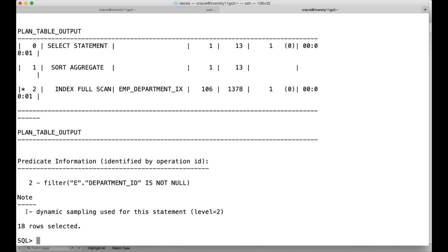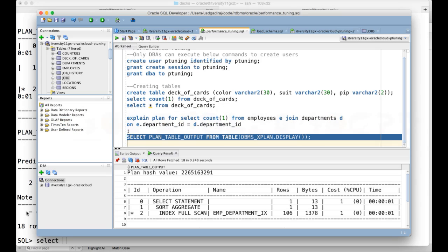Here I will explain how to interpret the explain plan in detail. For that, let me write a little bit of a complex query. I will be joining three tables — employees, jobs, and department — and I will try to see how many employees are there in each department with a given job title for a salary greater than five thousand dollars.